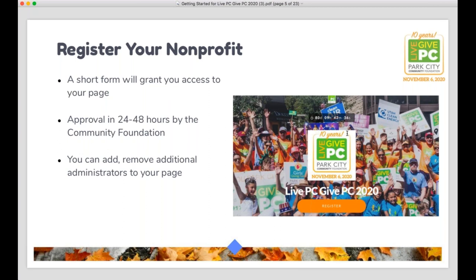So the very first step, as Christine mentioned, is going to be to register your nonprofit. If you go to livepcgivepc.org, right there on the main view of the site, you'll see a big orange button that says Register. That will allow you to complete a short form that will give the Park City Community Foundation the information they need about your organization to review and hopefully approve. Once your registration is approved, you will get access to your organization's page on the platform. Once you have access, you are able to add or remove any additional administrators — up to 10 people from within your organization.